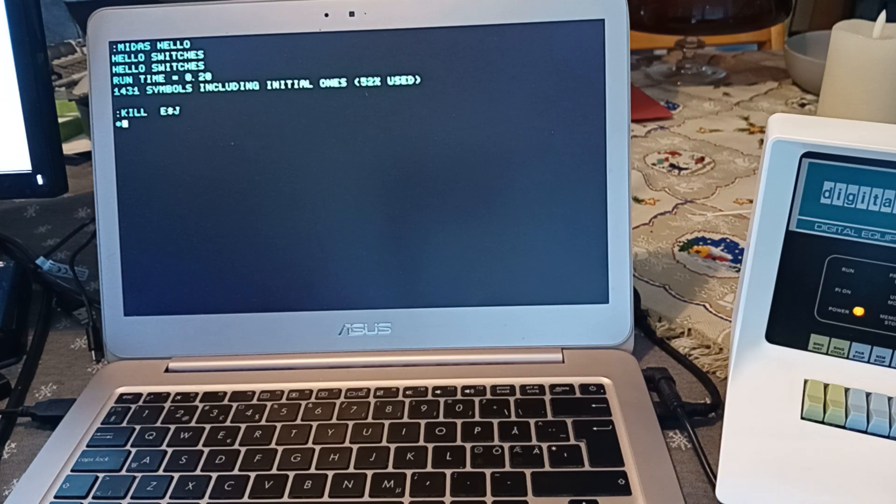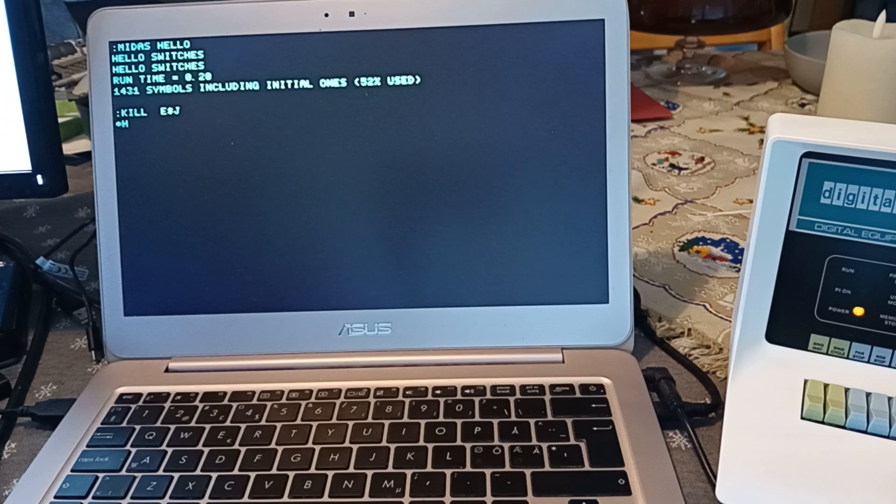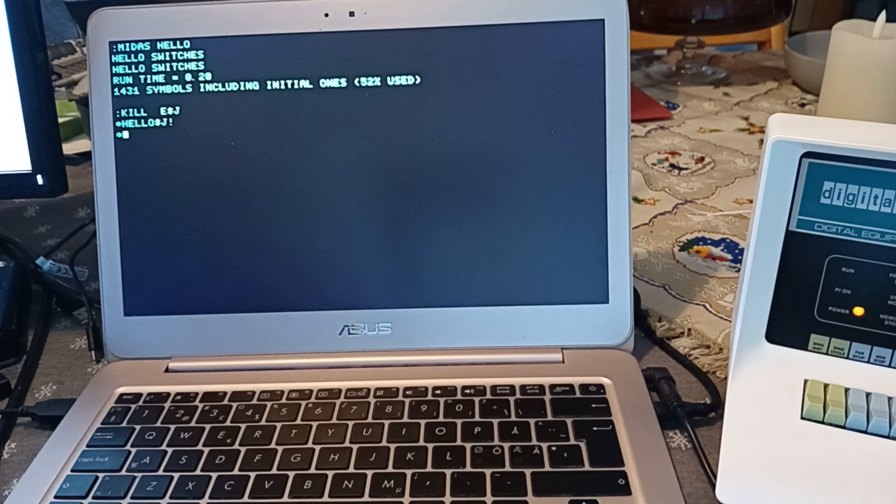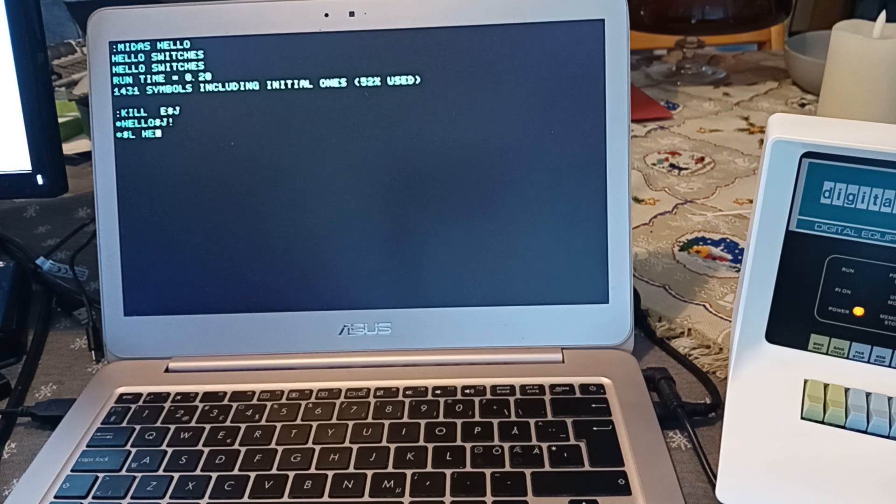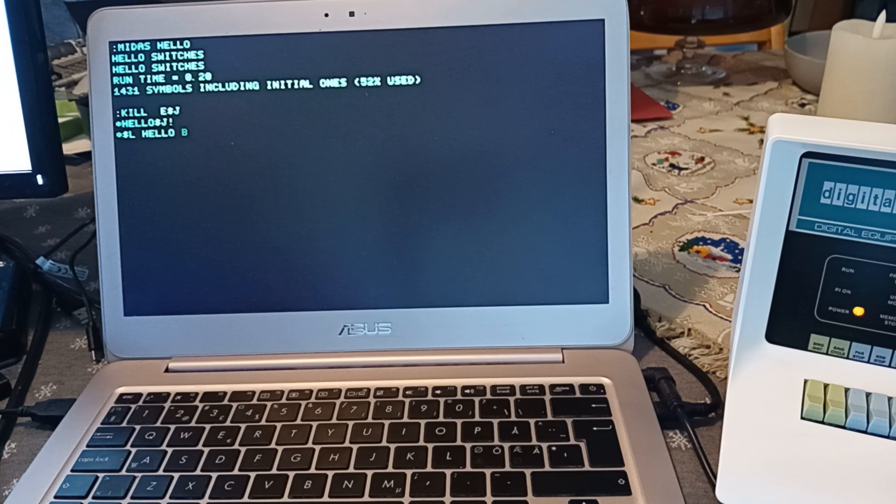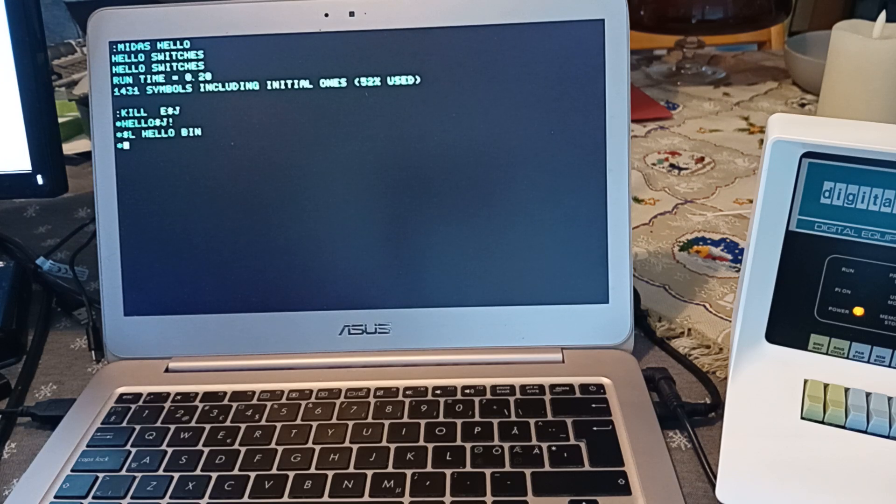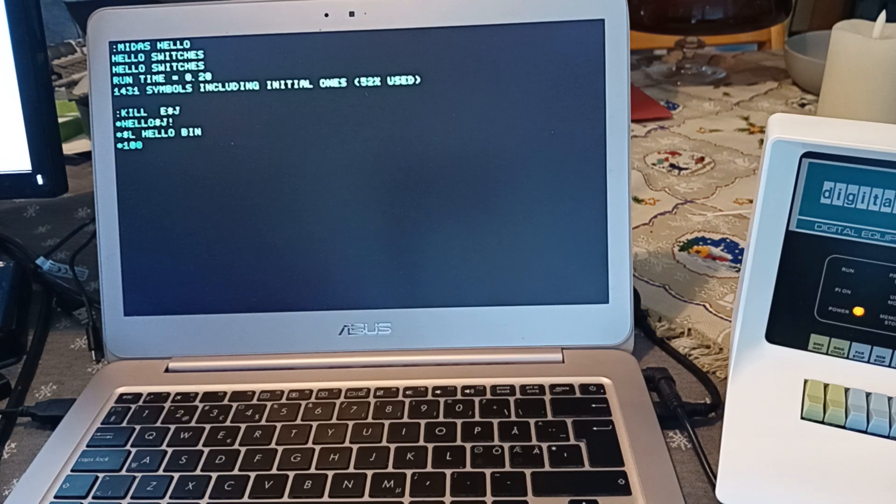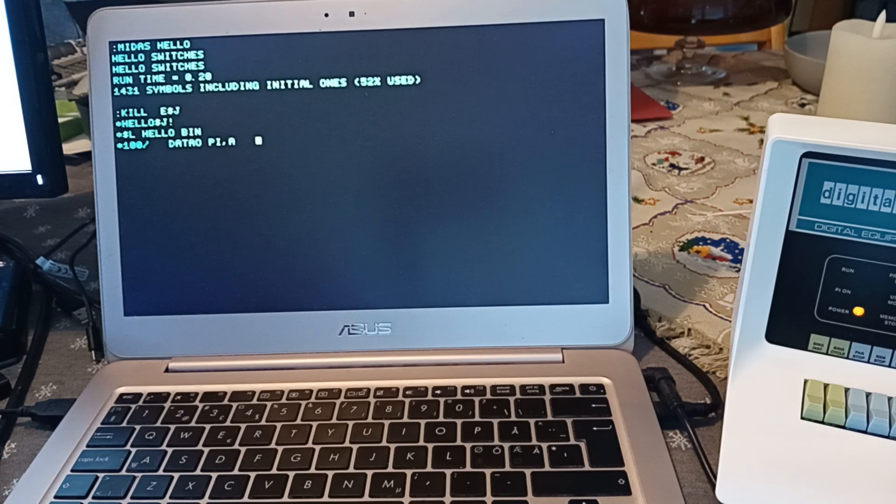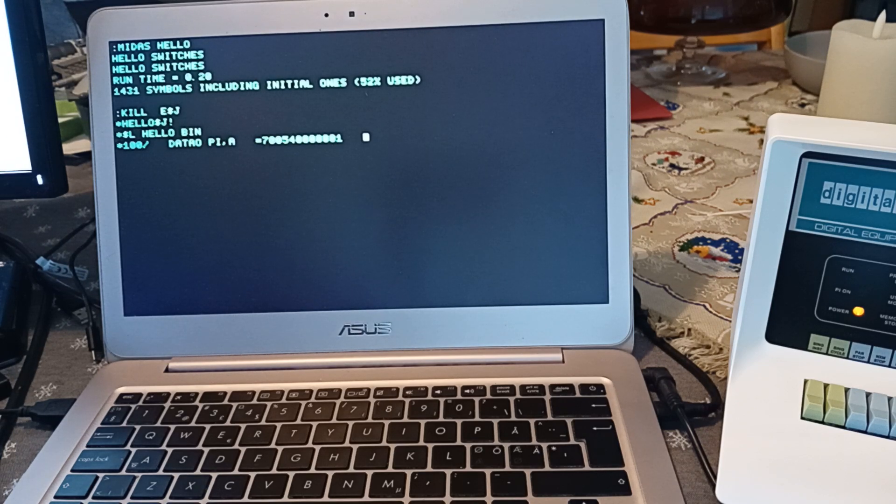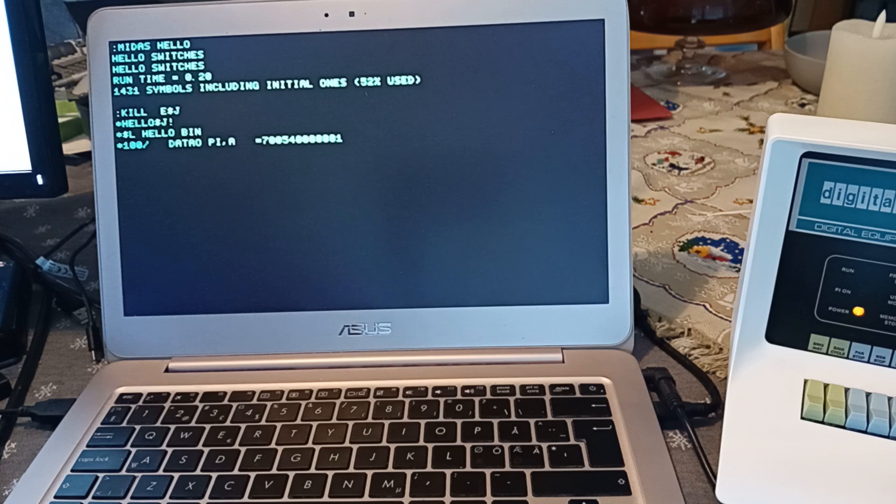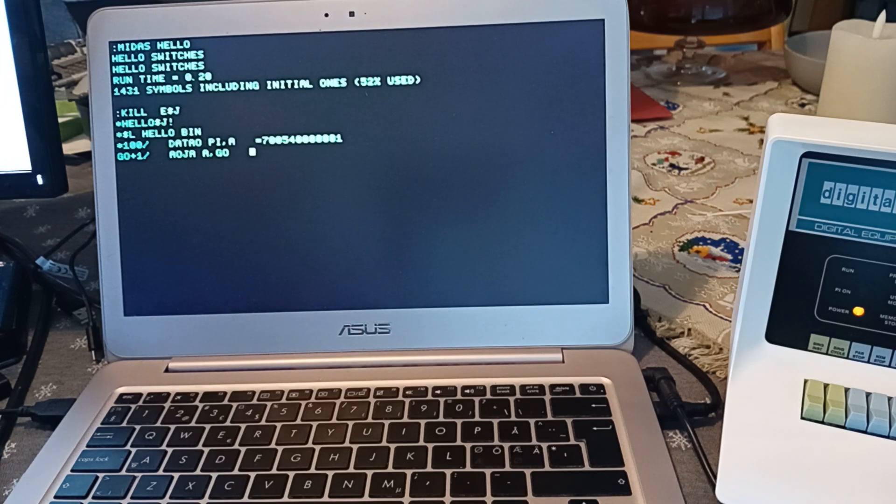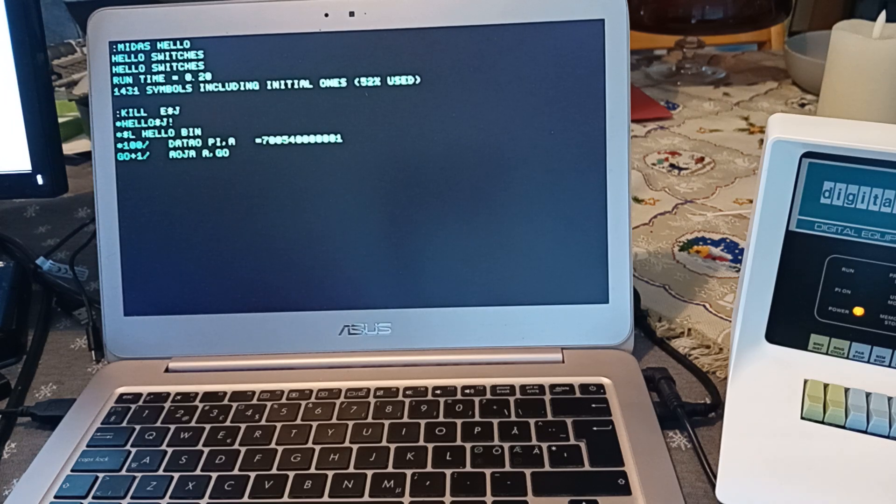We will check the contents. I'm making a job called hello and loading the binary in there. So, the go label, if you don't specify anything else, it's at 100. There's our DATAO instruction and in octal it's this. And next is the AOJA instruction and it looks like this.